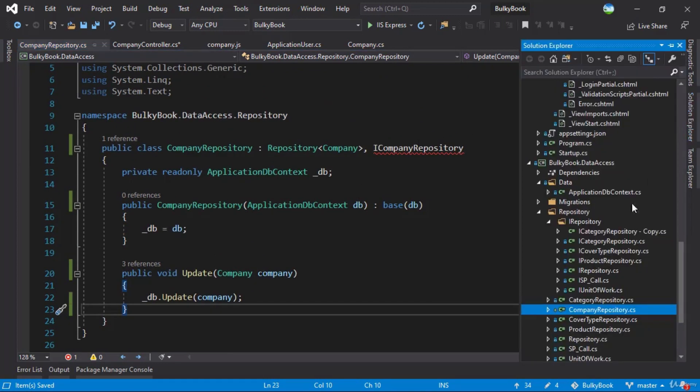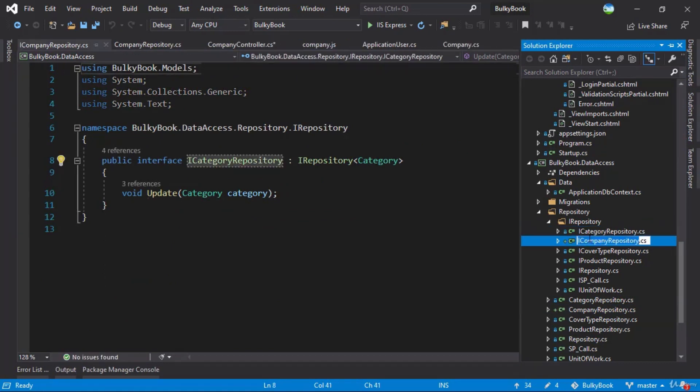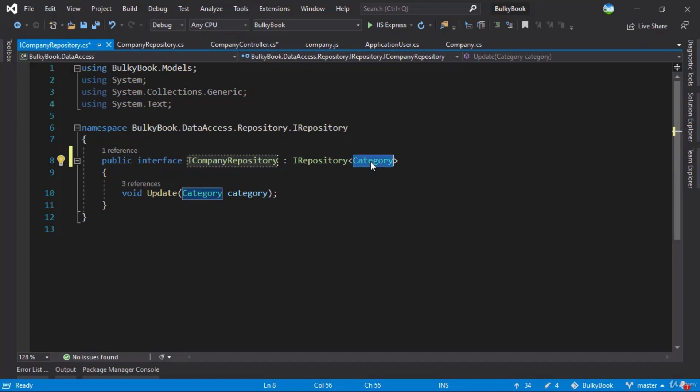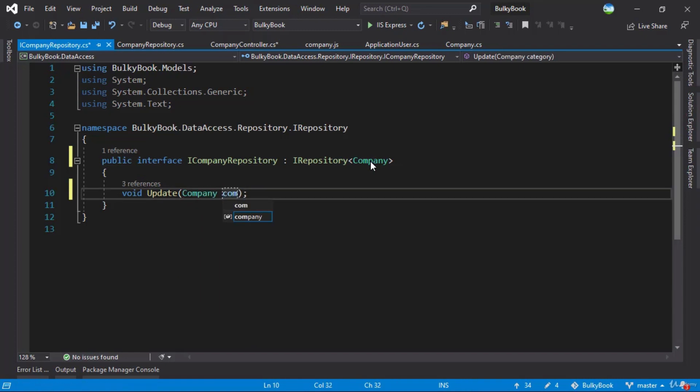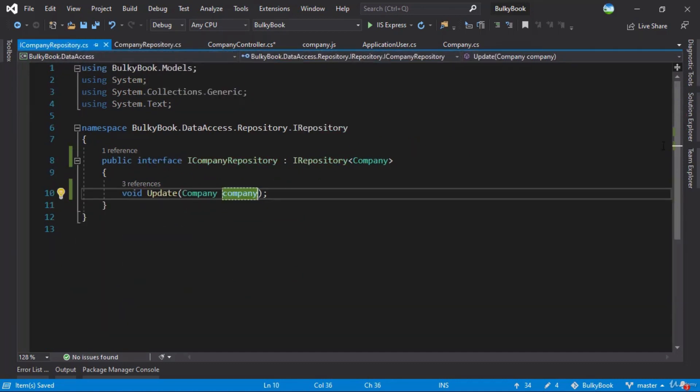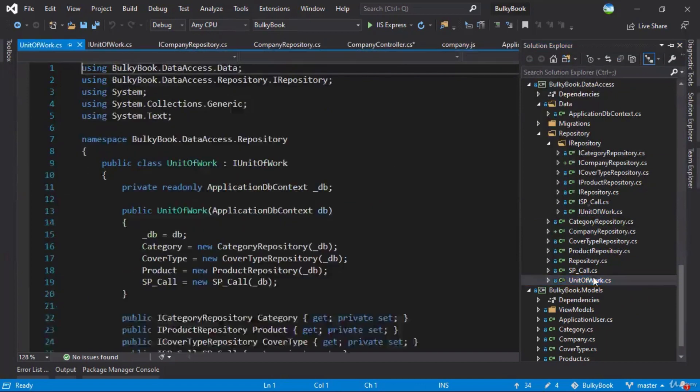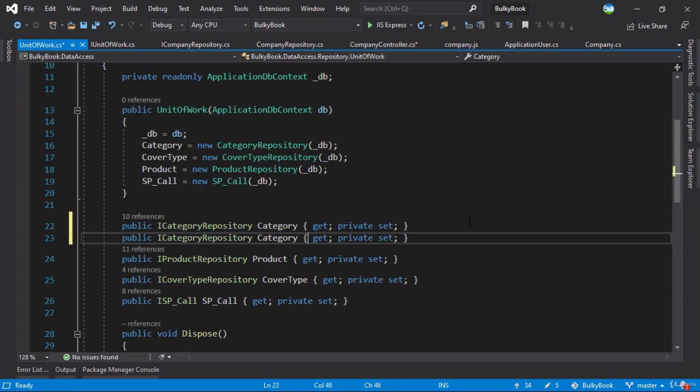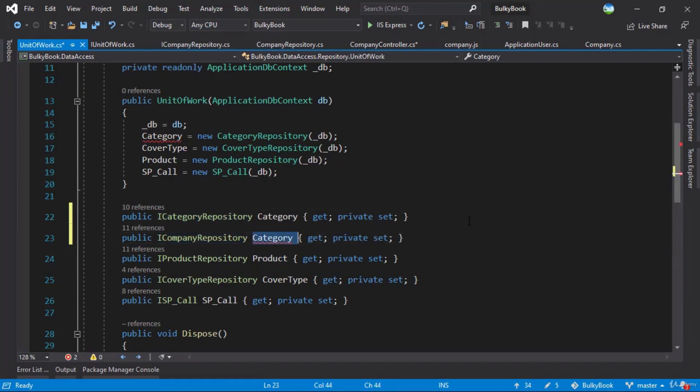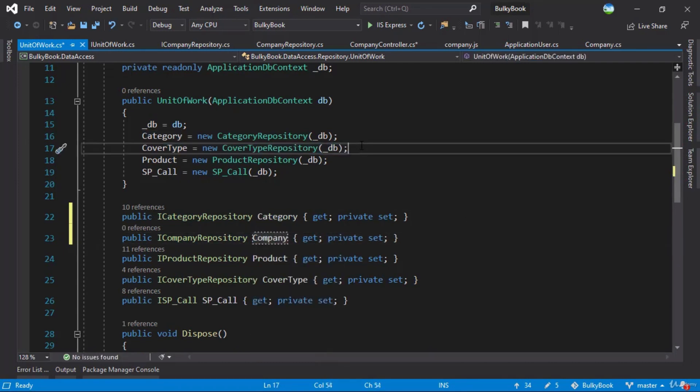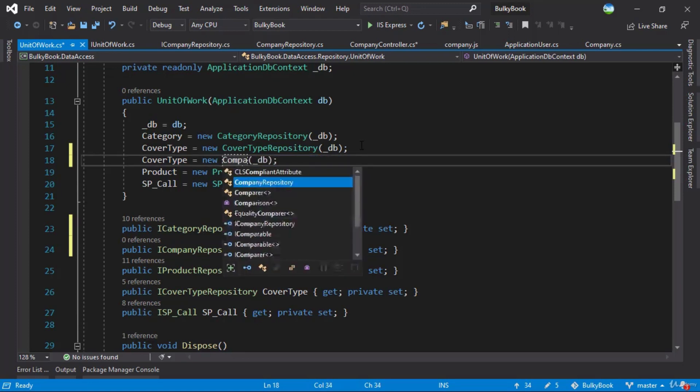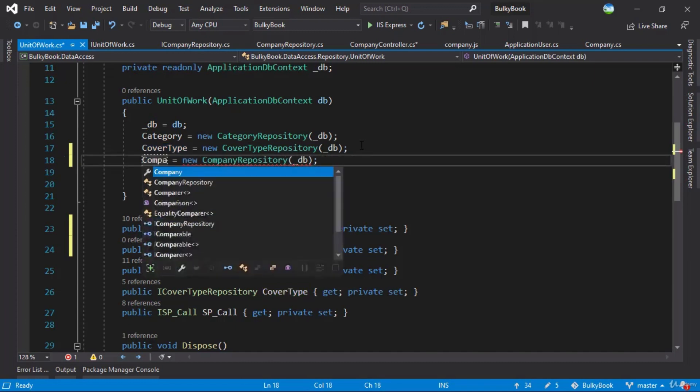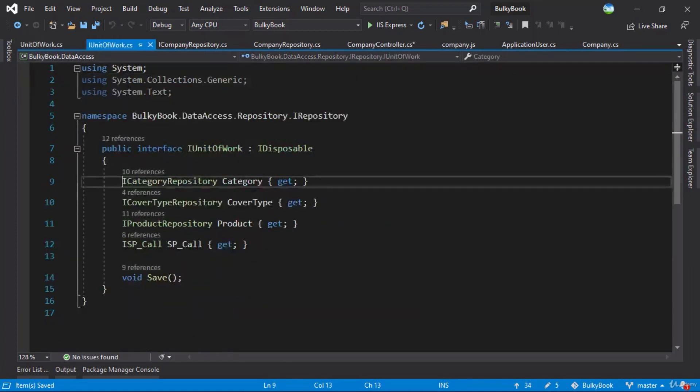We need to create the ICompanyRepository. We'll copy the ICompany, paste it here on company and we'll hit the update for company. Perfect. So with this, both of our repositories should be good. And last thing we need is unit of work. Let's open that up as well. ICategory let me copy this. We'll make the change for company. Perfect. This looks good. IUnitOfWork, perfect. Awesome.